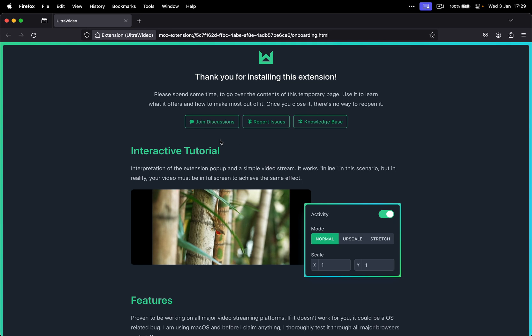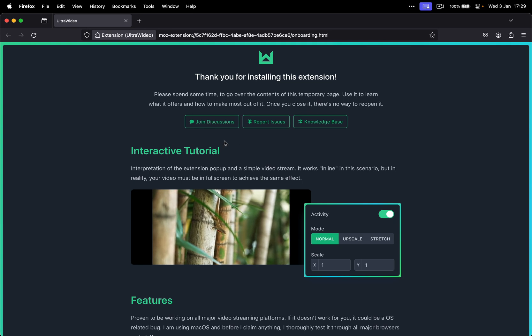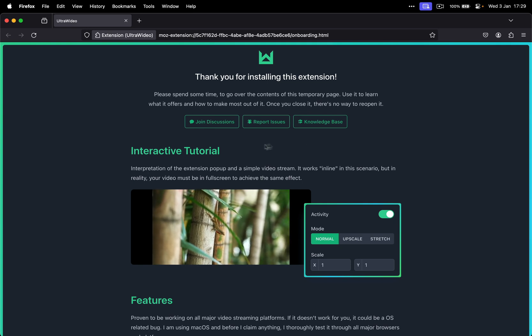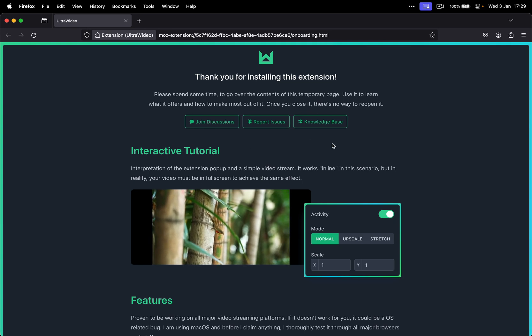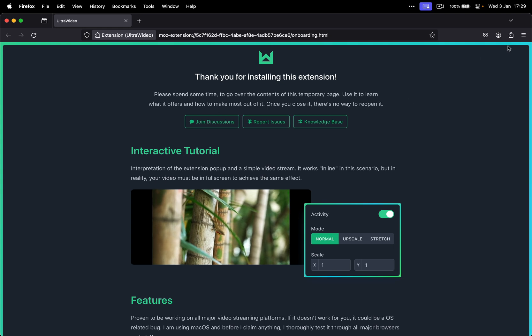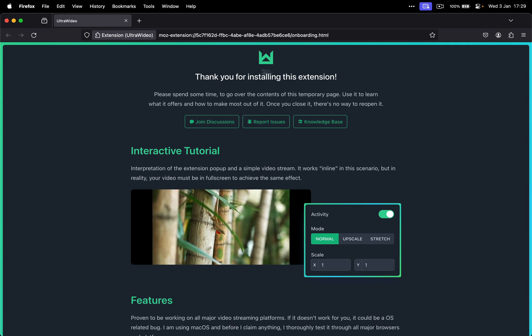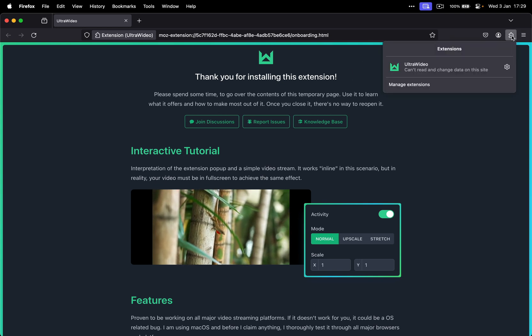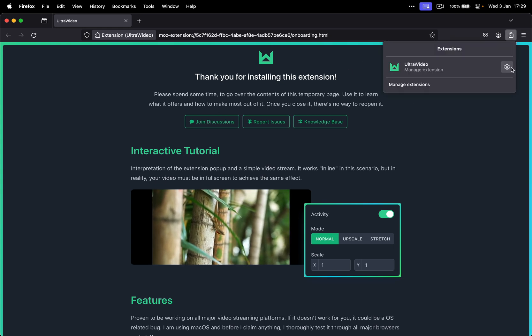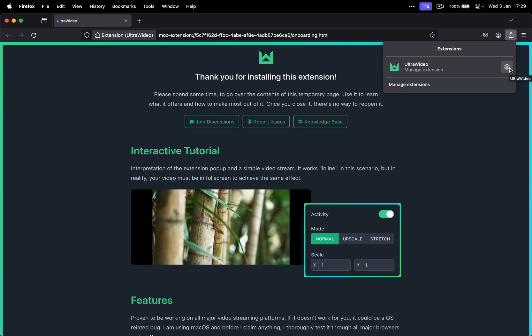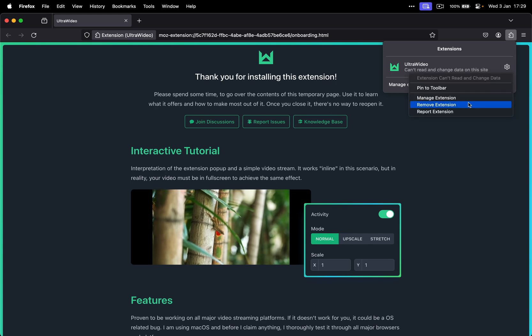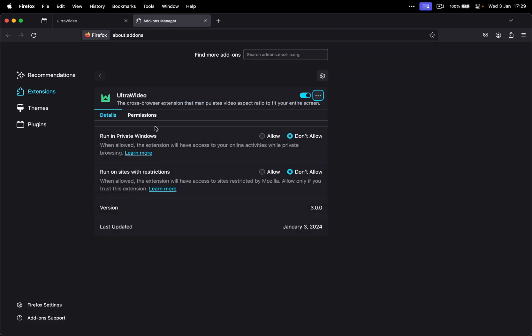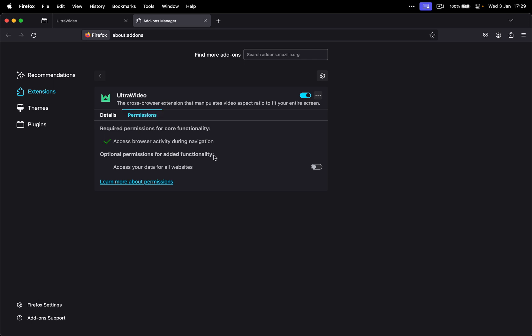So to begin with, we'll go with Firefox because there is one additional step that Firefox users need to do after the installation. Click on the puzzle icon, go to gear icon, click on manage extension, go to permissions and make sure that this option is toggled on so the extension has access to all your websites.